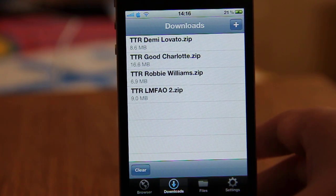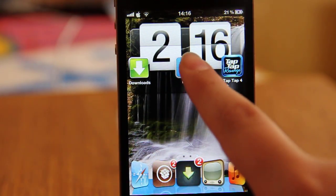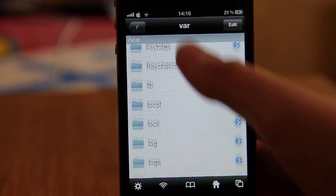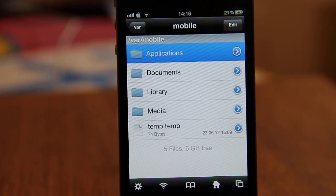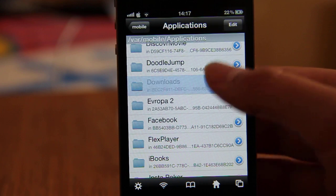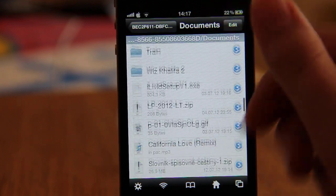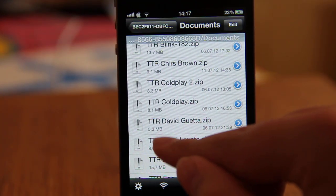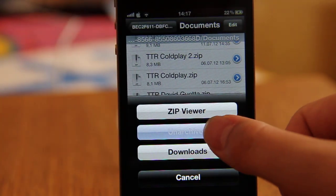Now go to your home screen — it's time for iFile. Open up iFile, and in VAR you need to go to Mobile, then Applications. Scroll down and go to Downloads or Downloads Lite, click Documents, scroll down, and here you need to have the Demi Lovato zip file. Click the zip and click Archiver.